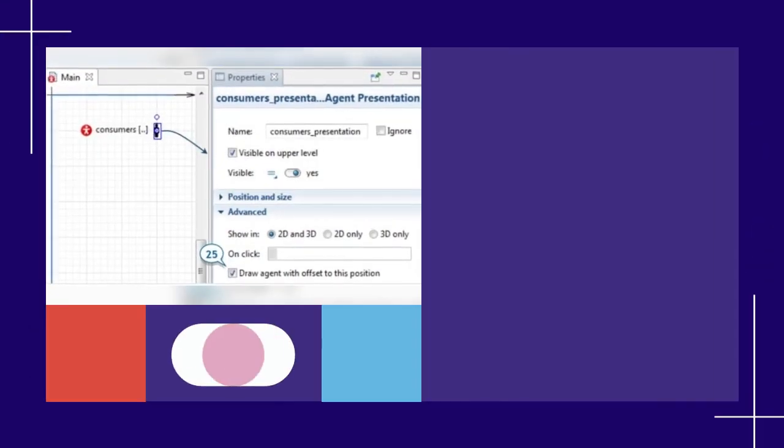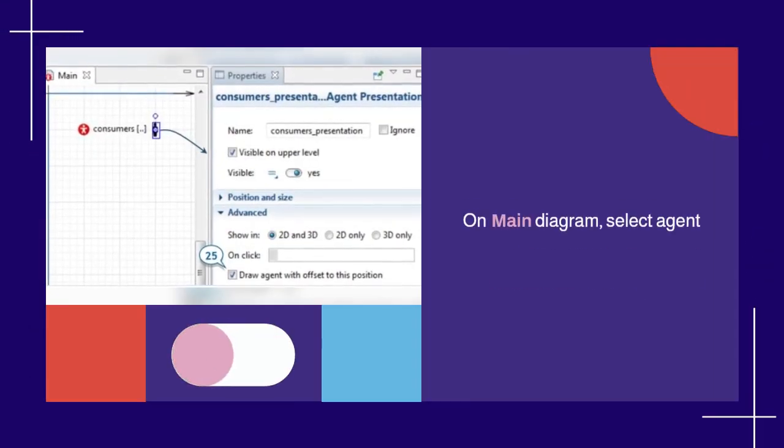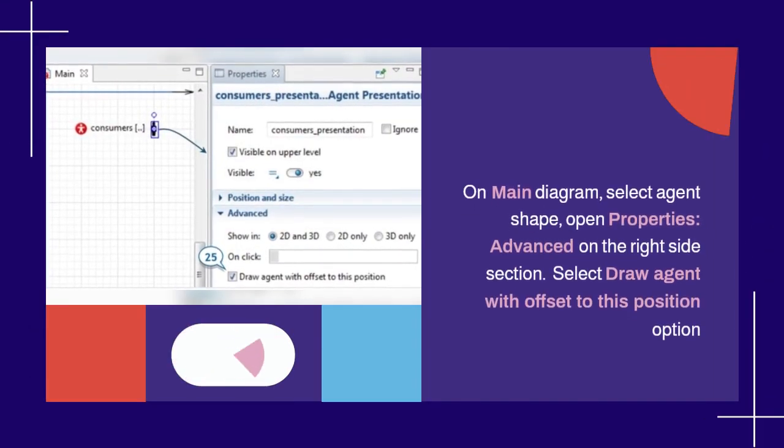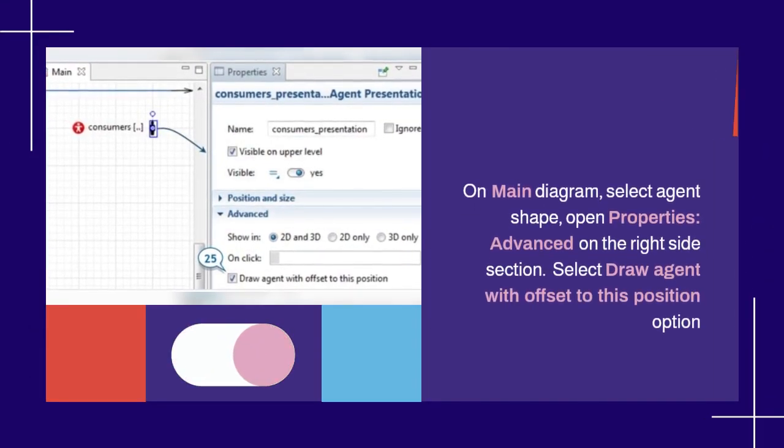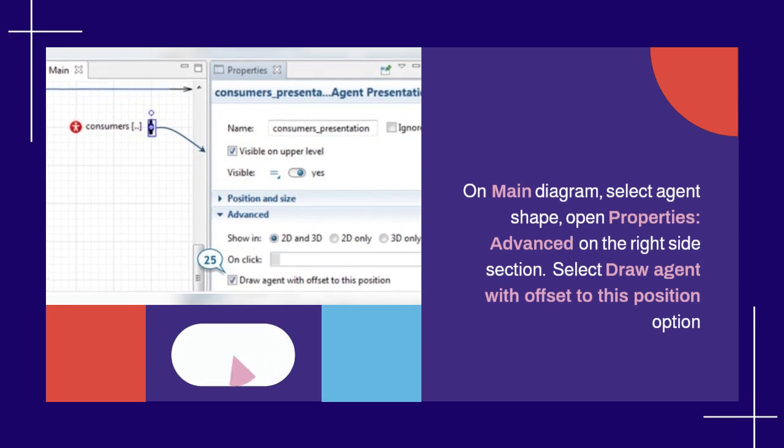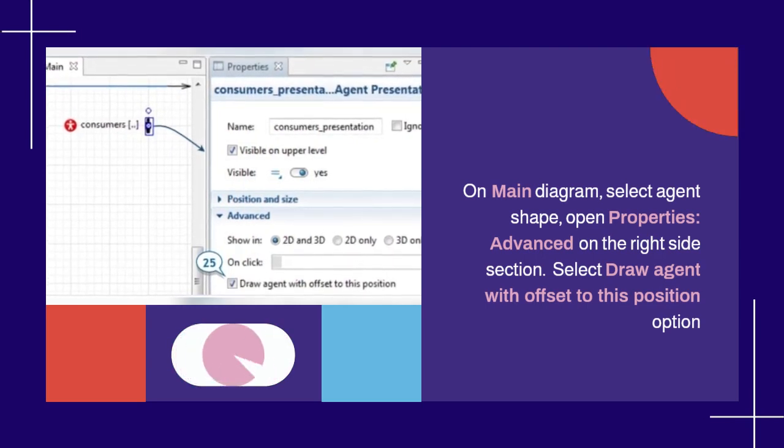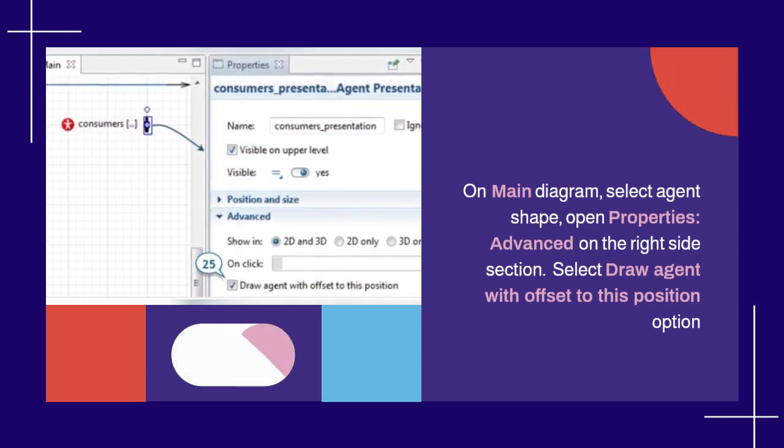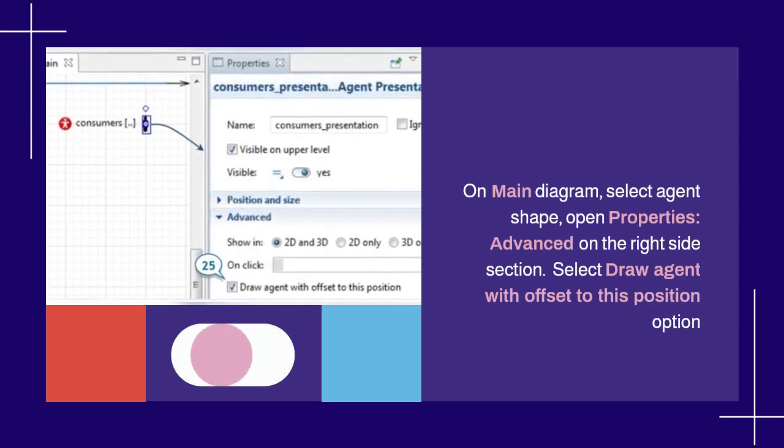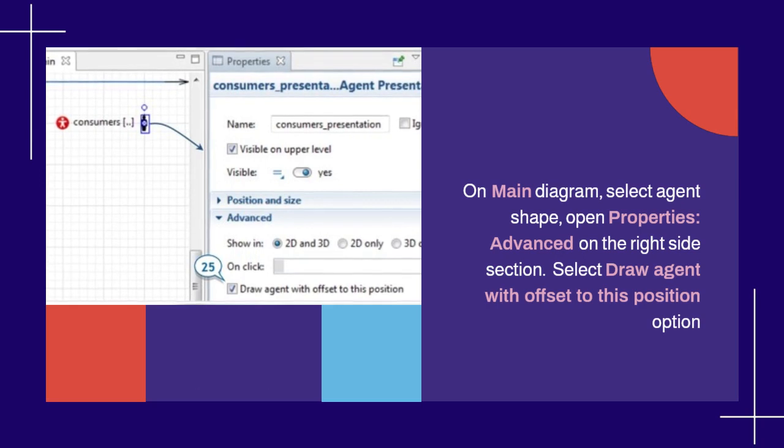On main diagram, select agent shape, open properties, advanced on the right side section. Select draw agent with offset to this position option.